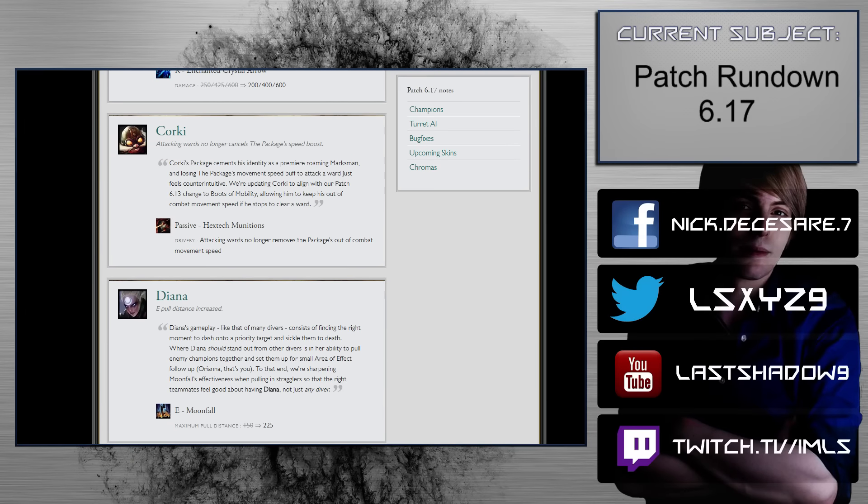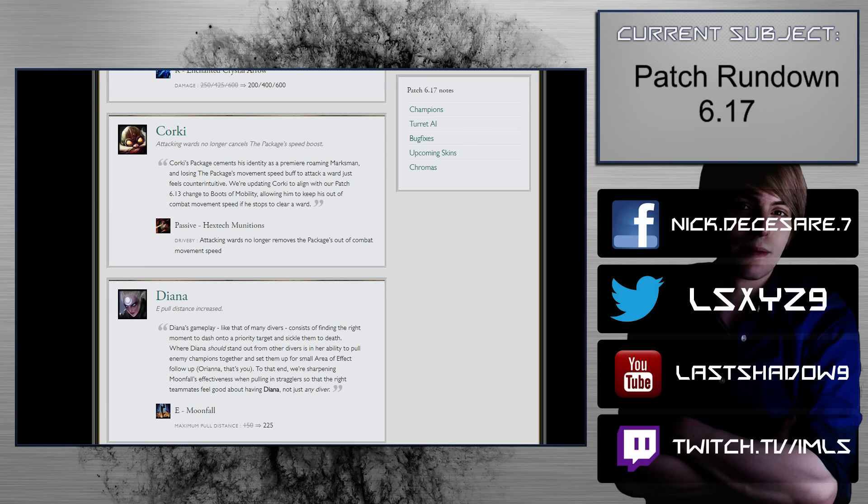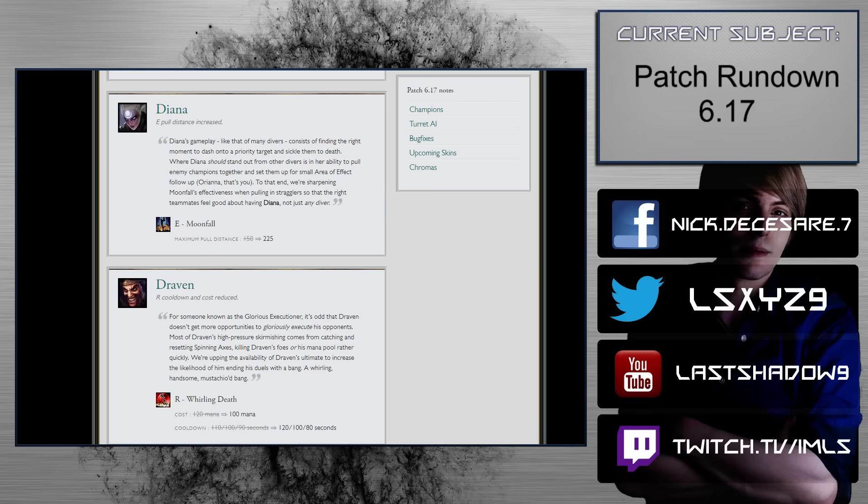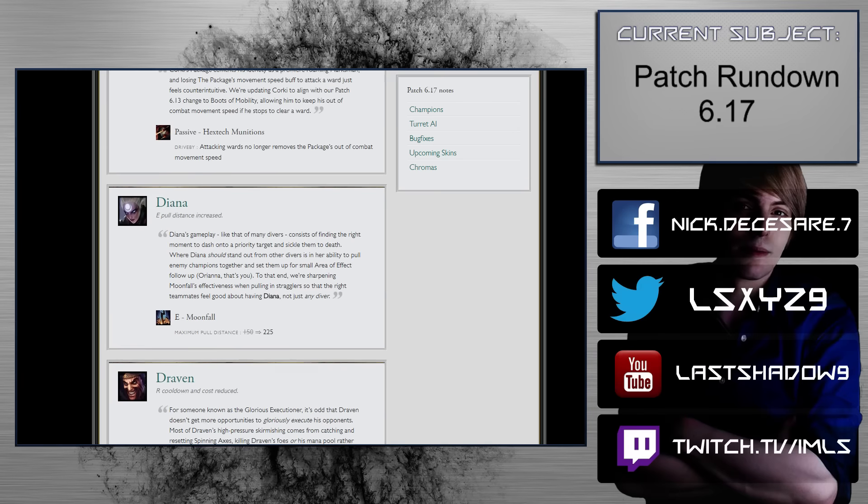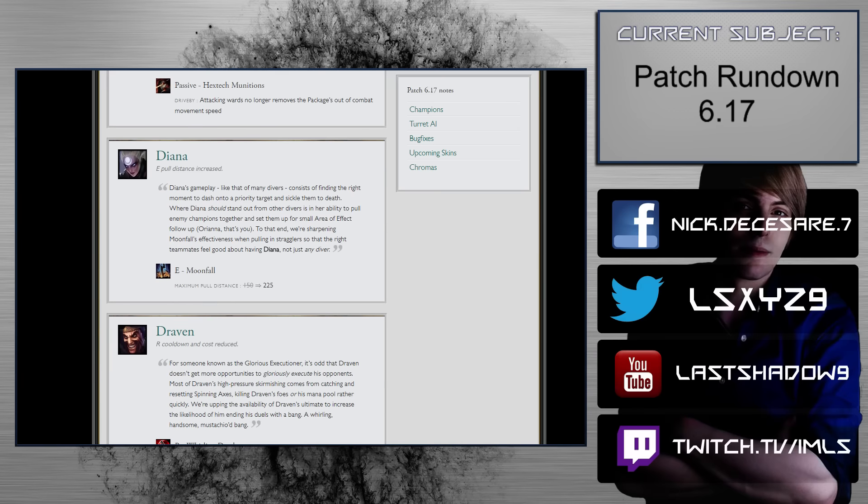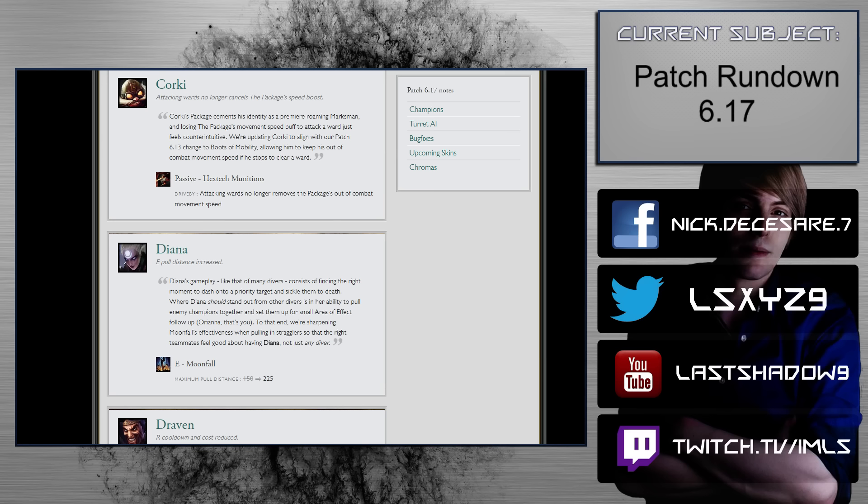Corki. Attacking wards no longer cancels the package's speed boost, so this is nice. Passive, hex tech munition. Attacking wards no longer, that's nice, it's not gonna make Corki come into the meta though, not by any means. Unless there is a huge hit to other ADCs, even then, there's other AD carries that are just basically waiting to get played again that still are going to outclass Corki.